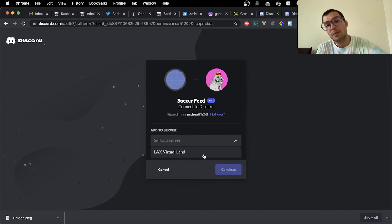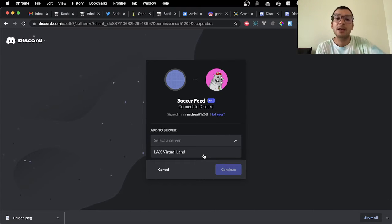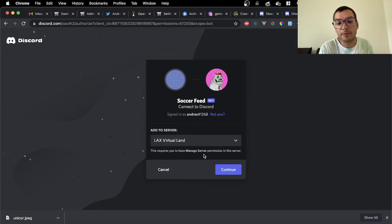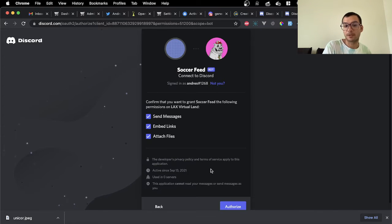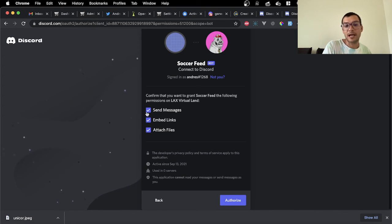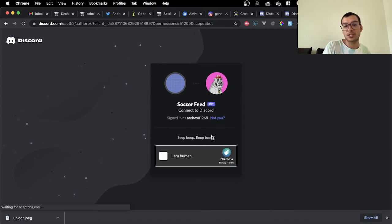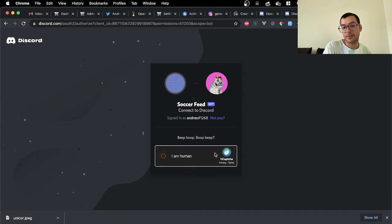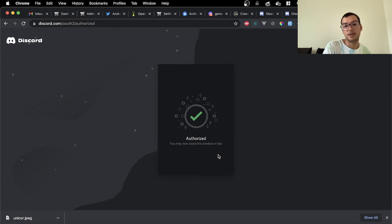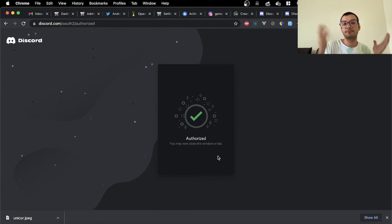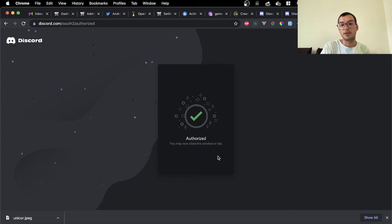You're going to be adding it to whatever server you want to add it. So this is the LAX Virtual LAN server. Once I have it there, I authorize the permissions and I make sure I tick I'm a human. Once that's done, your bot should be created.